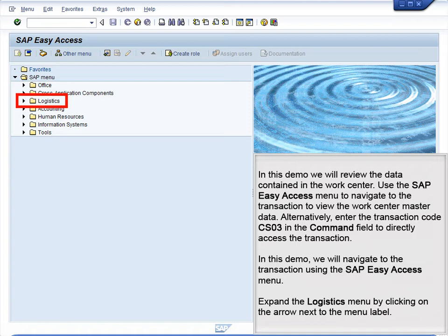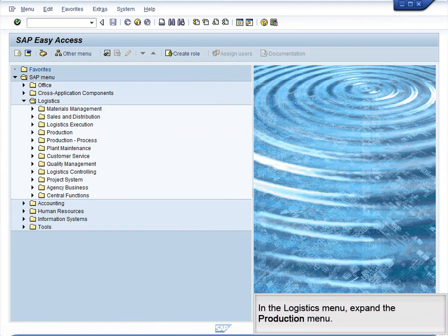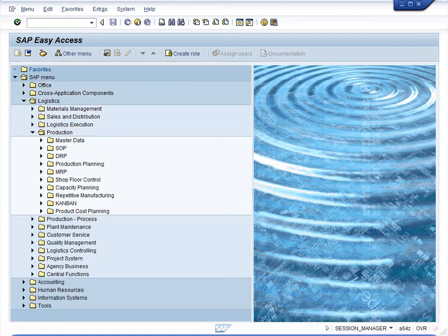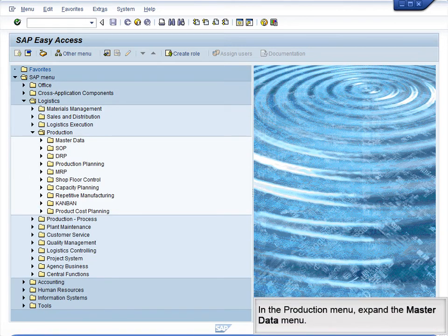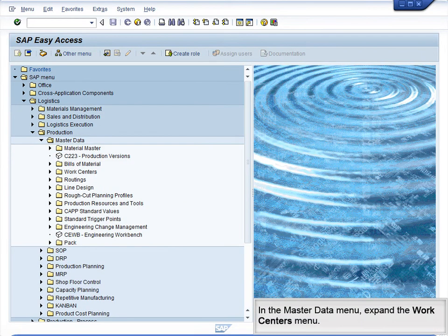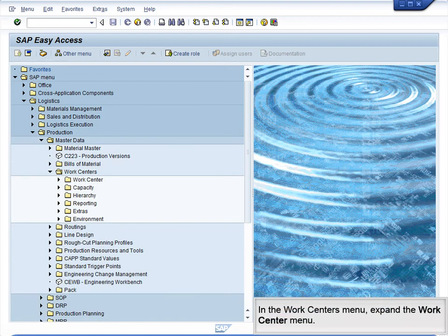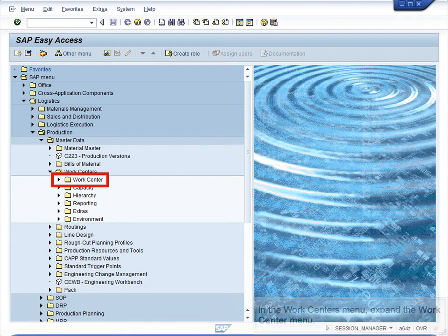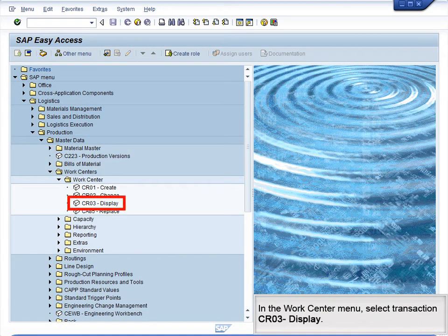Begin by clicking on the arrow next to Logistics to expand the menu. In the Logistics menu, expand the Production menu. In the Production menu, expand the Master Data menu. In the Master Data menu, expand the WorkCenters menu. In the WorkCenters menu, expand the WorkCenter menu. In the WorkCenter menu, select the CR03 Display transaction.